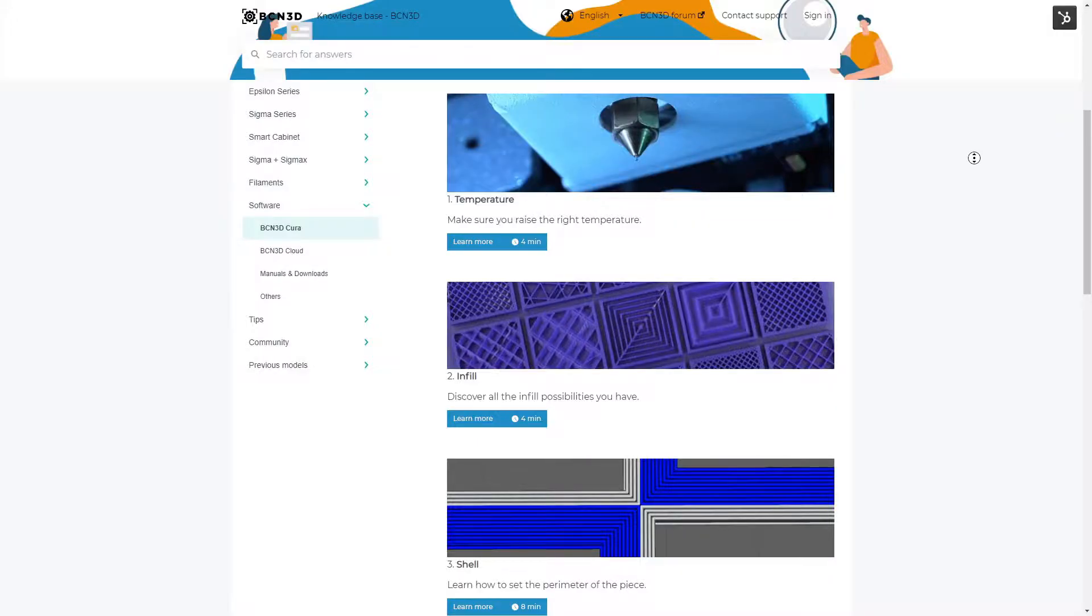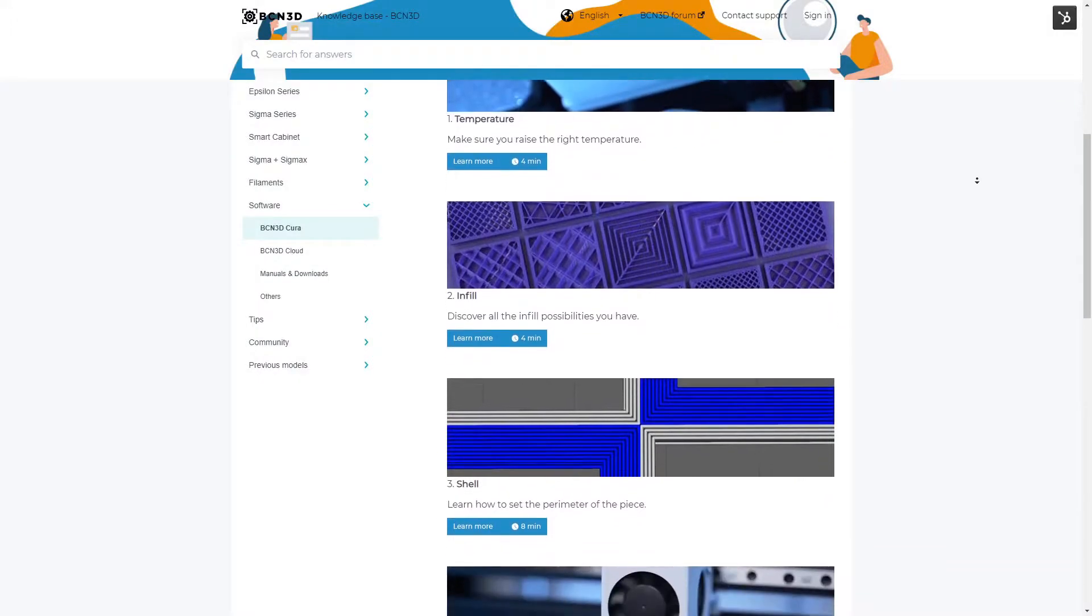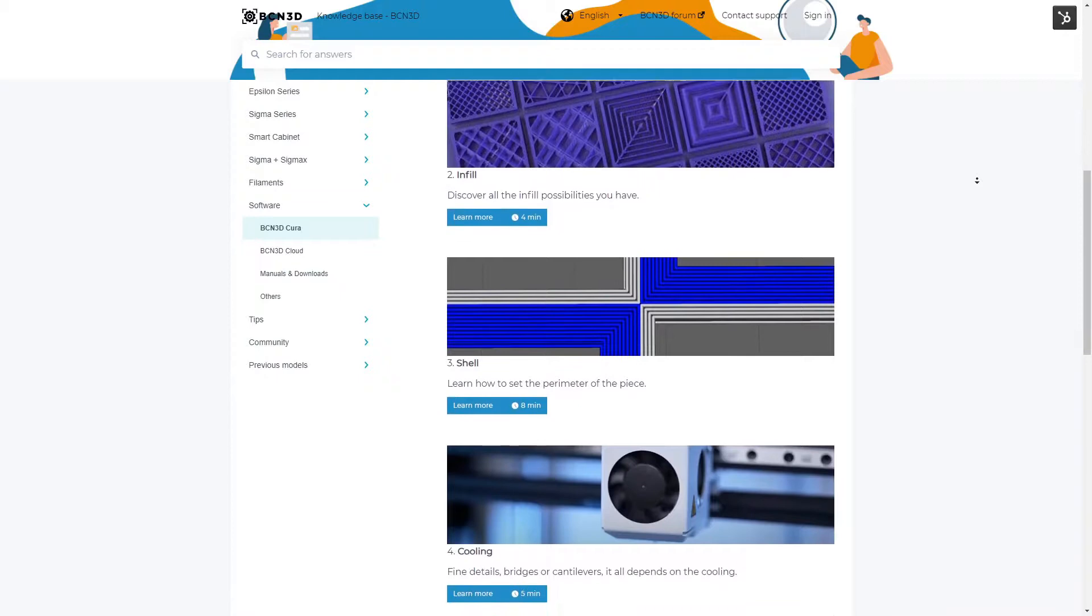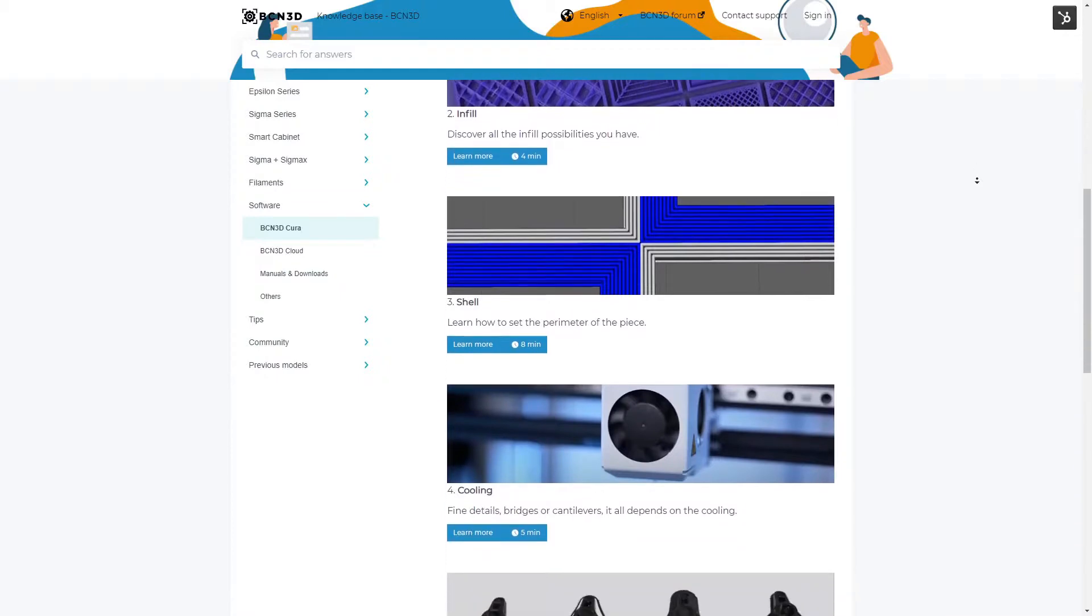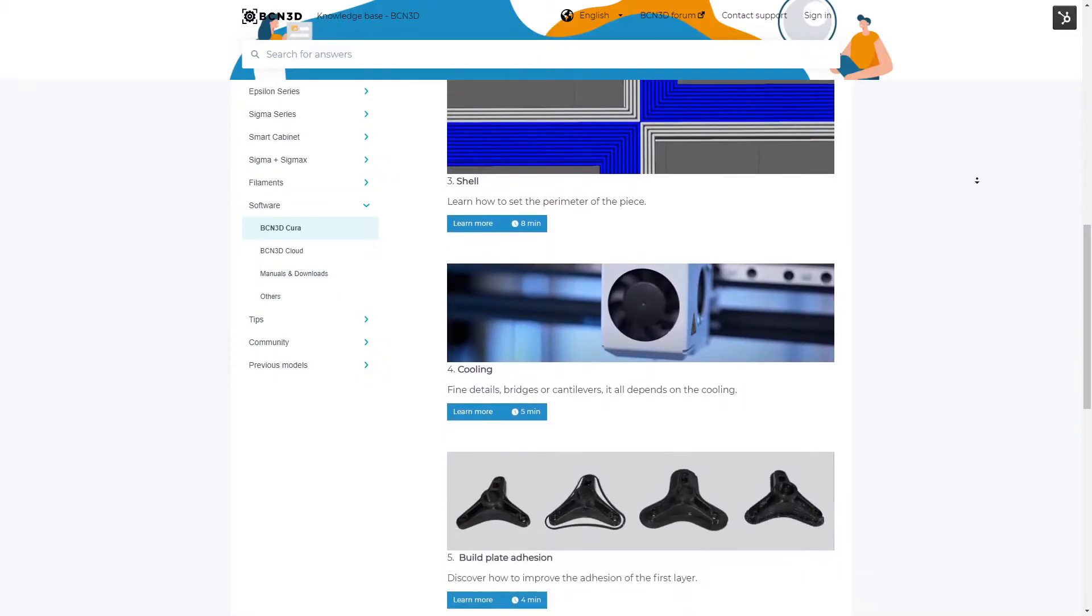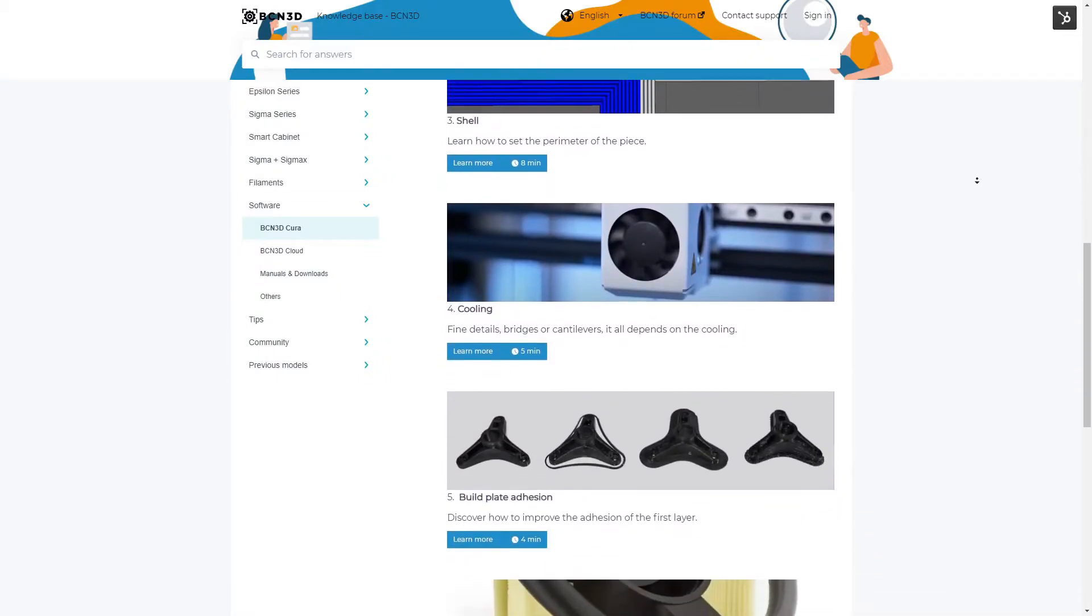In the BCN3D knowledge base, you will find detailed information on how to adjust each parameter, with tips according to the materials and hotends you want to use.